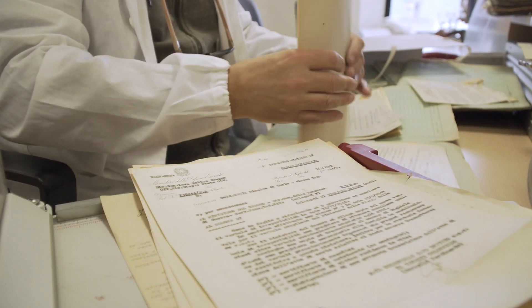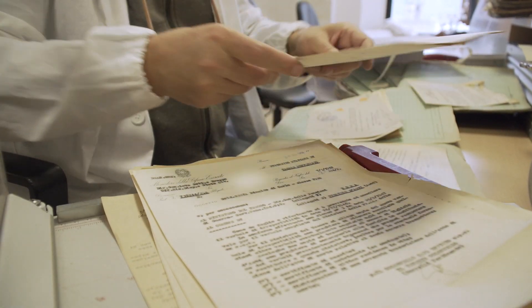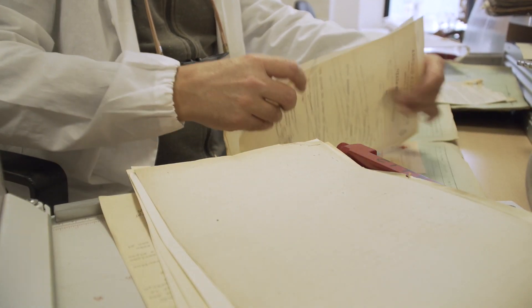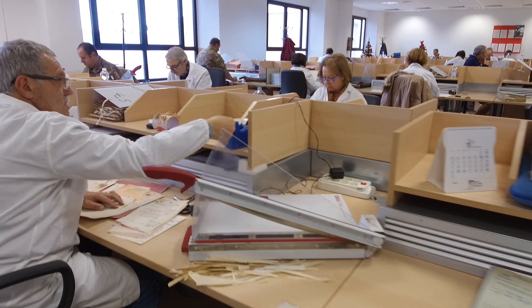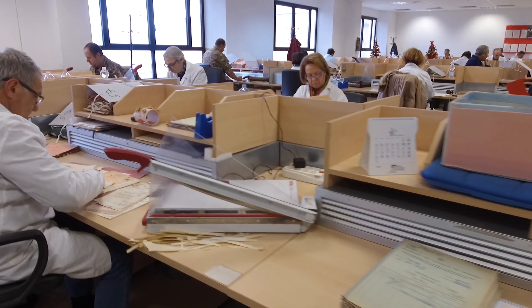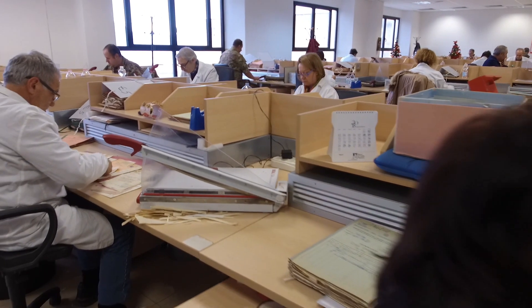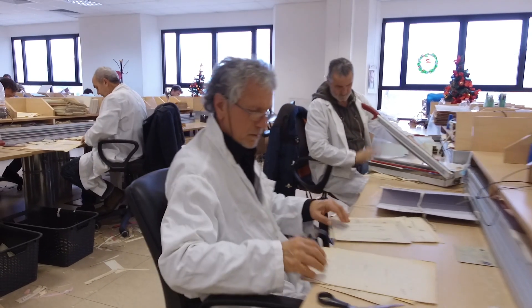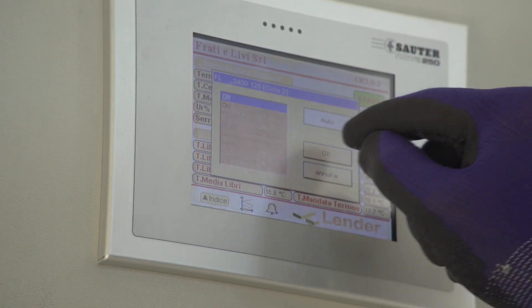Vale a dire, noi ci siamo resi conto nell'analisi dei rischi che nella lavorazione sussisteva una fattispecie di rischio biologico. I faldoni da lavorare sono risultati contaminati da materiale biologico, muffe e anche batteri.